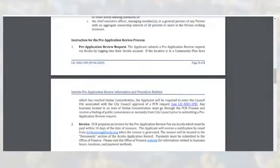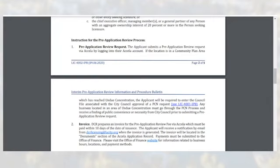If the location of the business premises is in a community plan area that has reached undue concentration, the applicant will be required to enter the council file associated with the city council approval of a PCN request. Any business in an area of undue concentration must go through the PCN process and receive a finding of public convenience or necessity from city council prior to submitting a pre-application review request. If the location has not reached undue concentration, applicants may submit the application without an associated council file number.